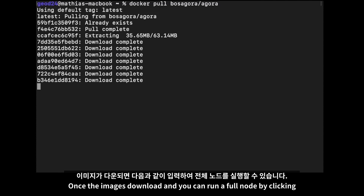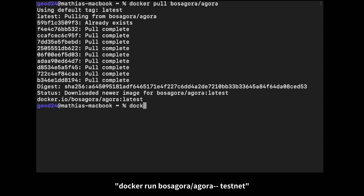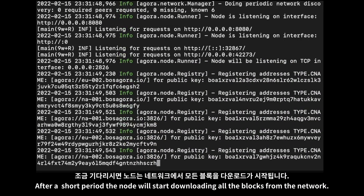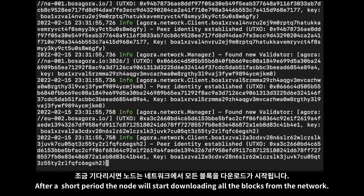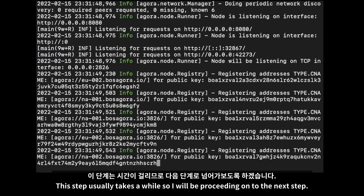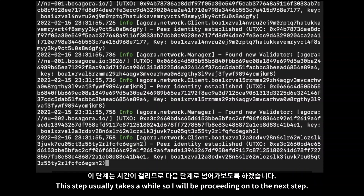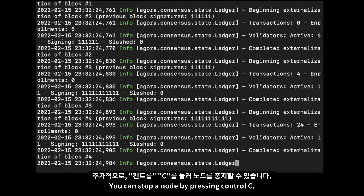Once the image is downloaded, you can run a full node by running: docker run bosagora/agora --testnet. After a short period, the node will start downloading all the blocks from the network. This step usually takes a while, so I will be proceeding on to the next step. You can stop a node by pressing Ctrl+C.